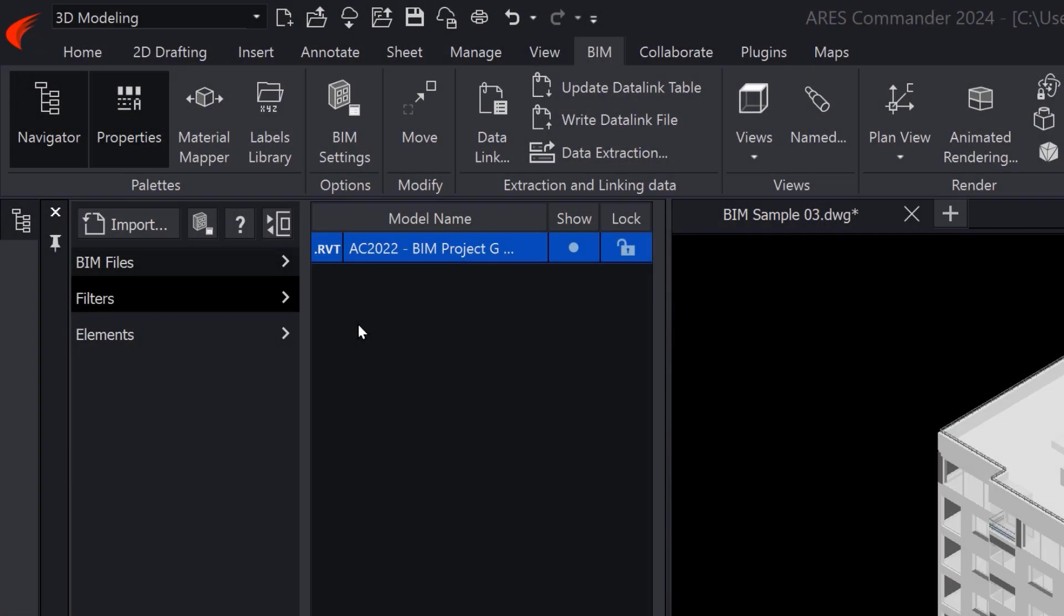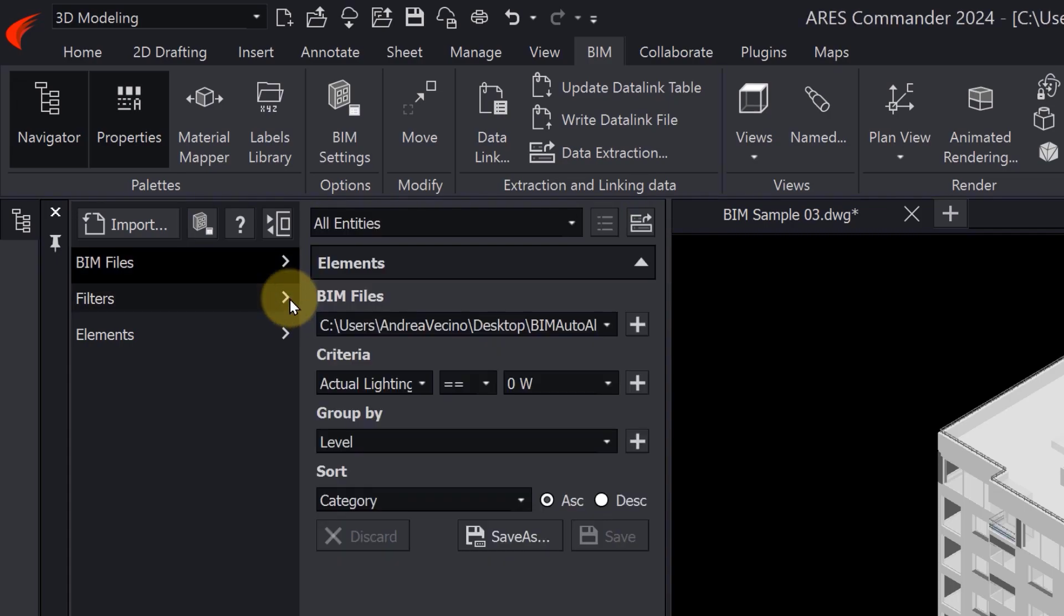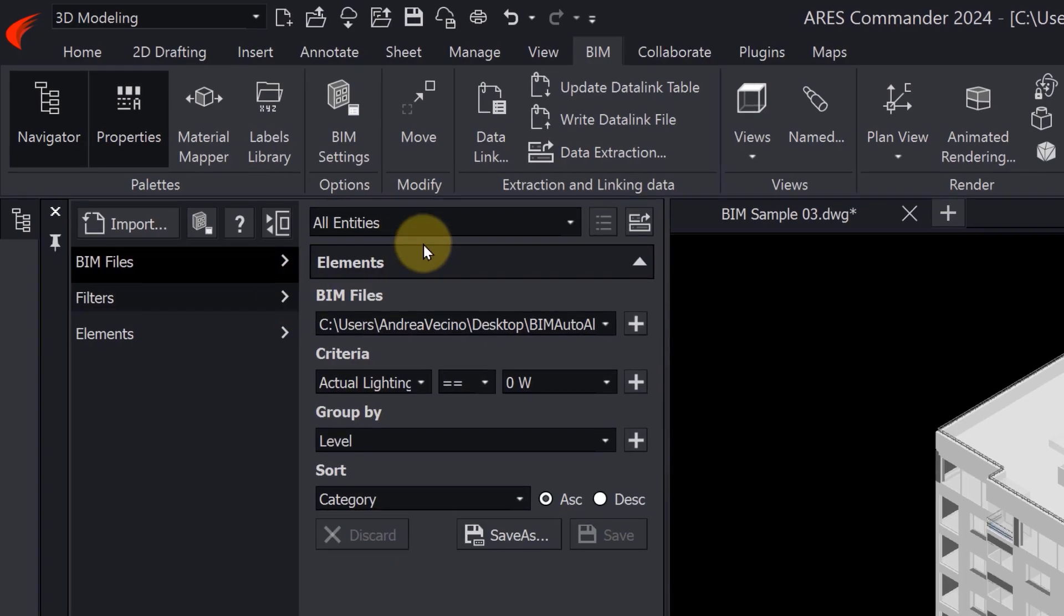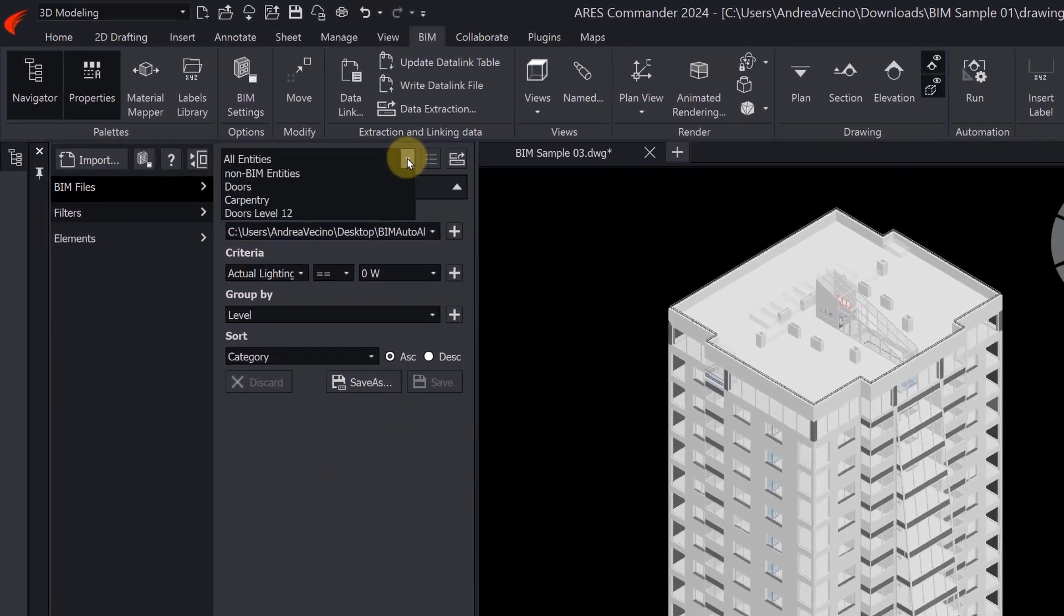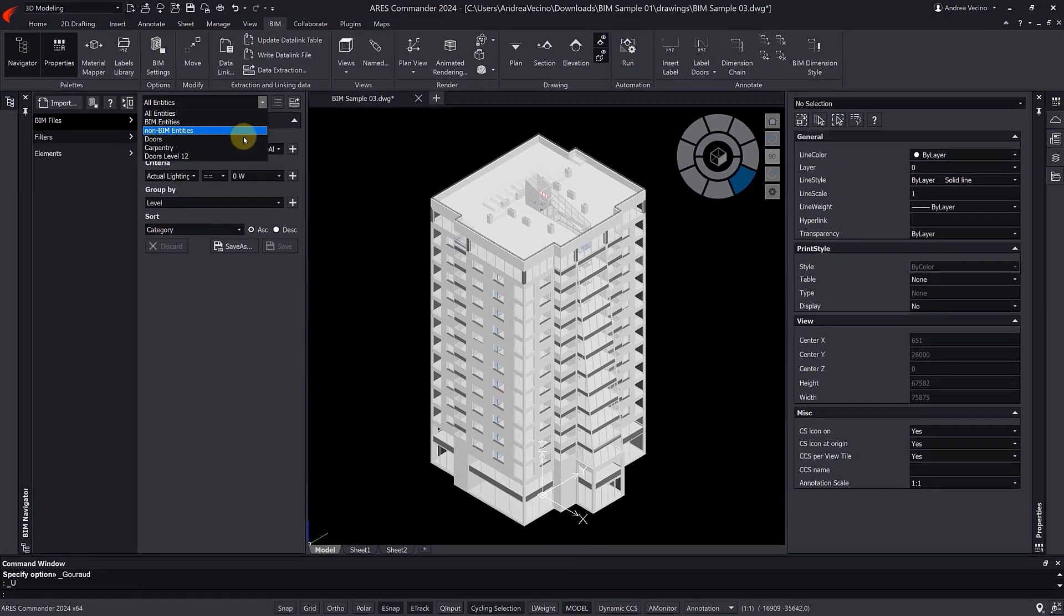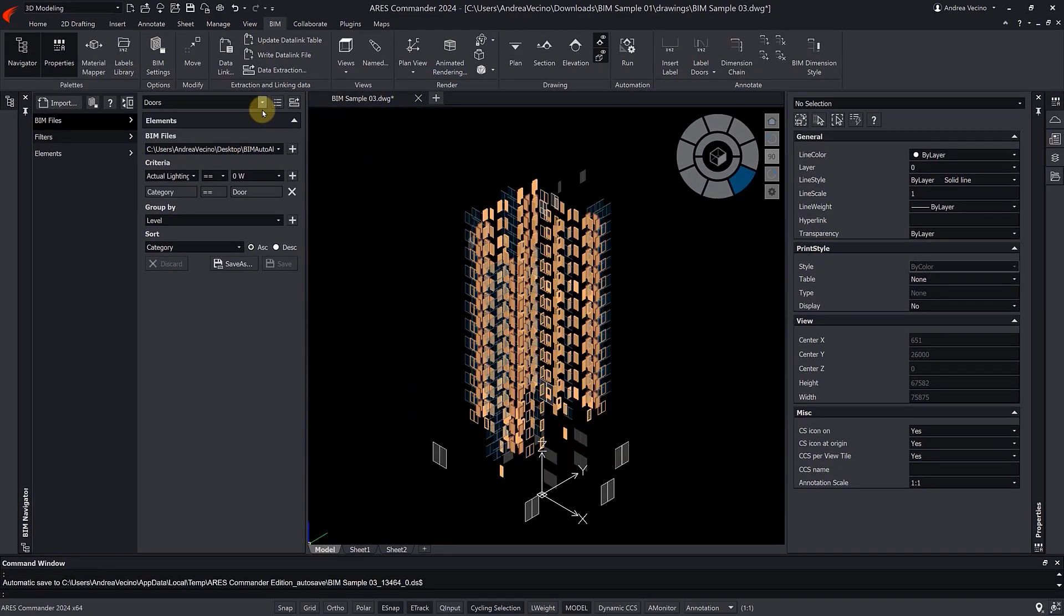In previous versions of Ares Commander, we released the features to import Revit or IFC files, and used the BIM filters to select the content we want to use in our drawings.